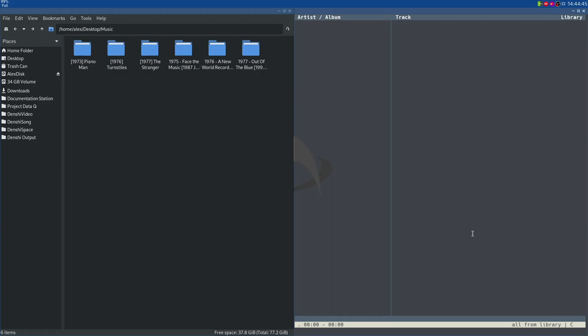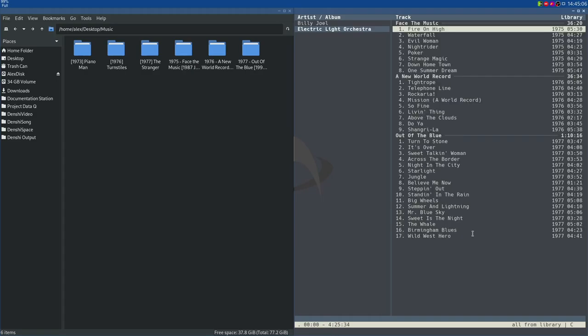But once you're in here, you've probably been in this situation before where you see nothing and you want to add songs. In CMUS, you do colon like you would in Vim to run a command, add, and then name your folder. In this case, it's called music in the directory I'm currently in, which is my desktop. This CMUS instance is running off my desktop. I'm going to press enter, and here we are. We've already got a bunch of songs.